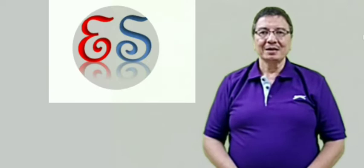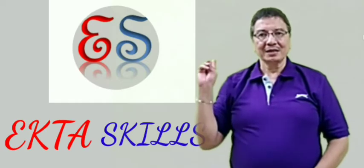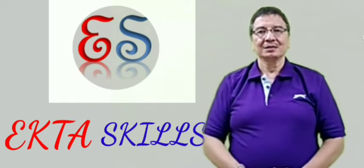Hello friends, welcome to my channel Ekta Skins.